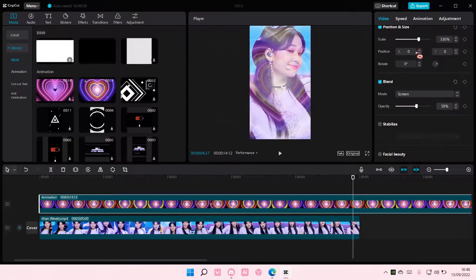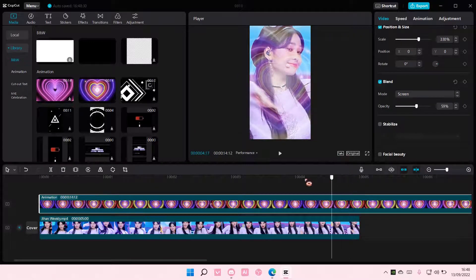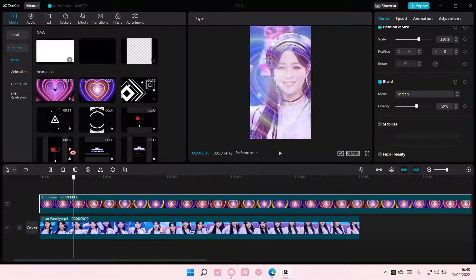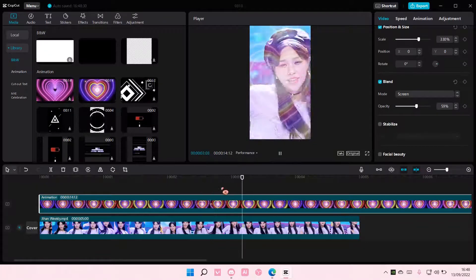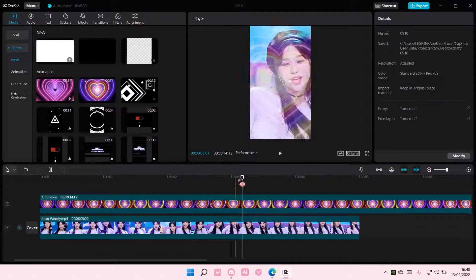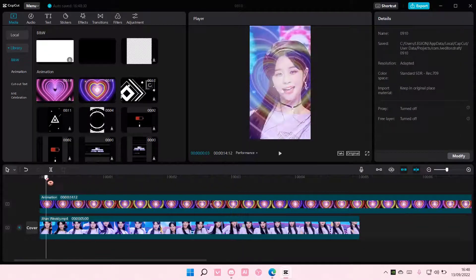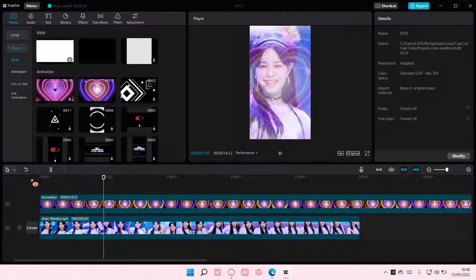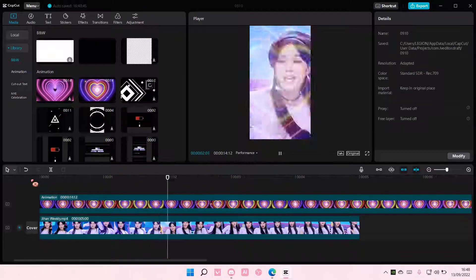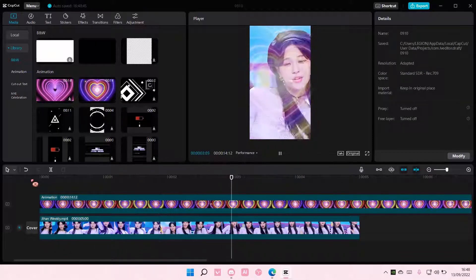I guess you can use other releases for this, but I'm just showing you how you can use a stock video. That's pretty much it. I hope this tutorial was helpful for you guys.